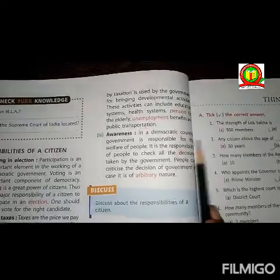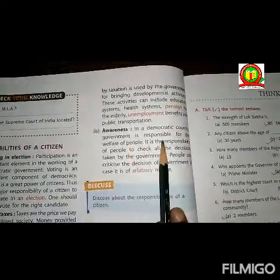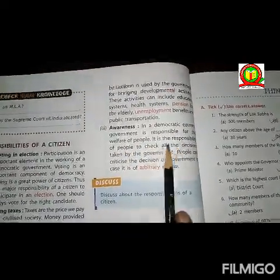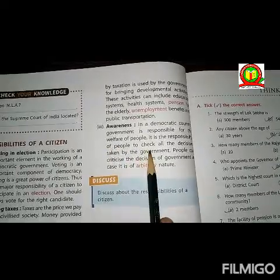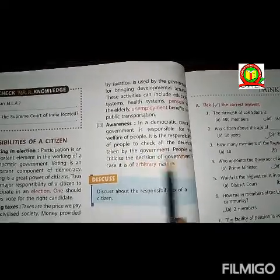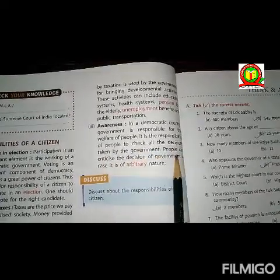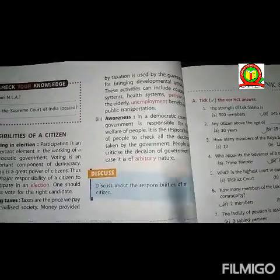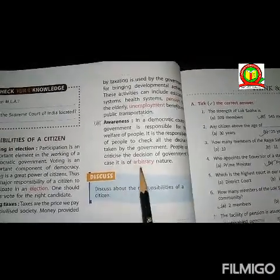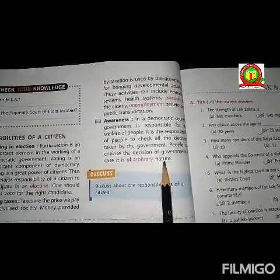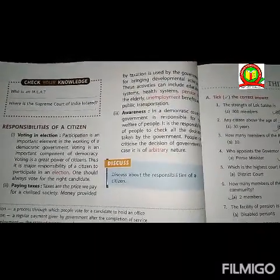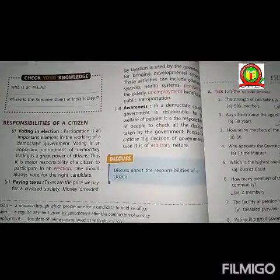The last point is awareness. In a democratic country, the government is responsible for the welfare of people. It is the responsibility of the people to check all the decisions taken by the government. People can criticize the decisions of the government in case they are arbitrary in nature. Students, as I have completed the chapter, if you have any doubts, do leave a comment on Facebook or YouTube. Thank you.